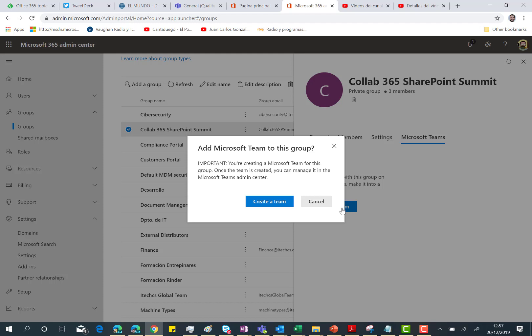And once that is created, you can manage it from the Microsoft Teams admin center. So you're done in the Microsoft 365 admin center. If you need to do something additional, you can go either to the Microsoft 365 admin center or to the Microsoft Teams client.